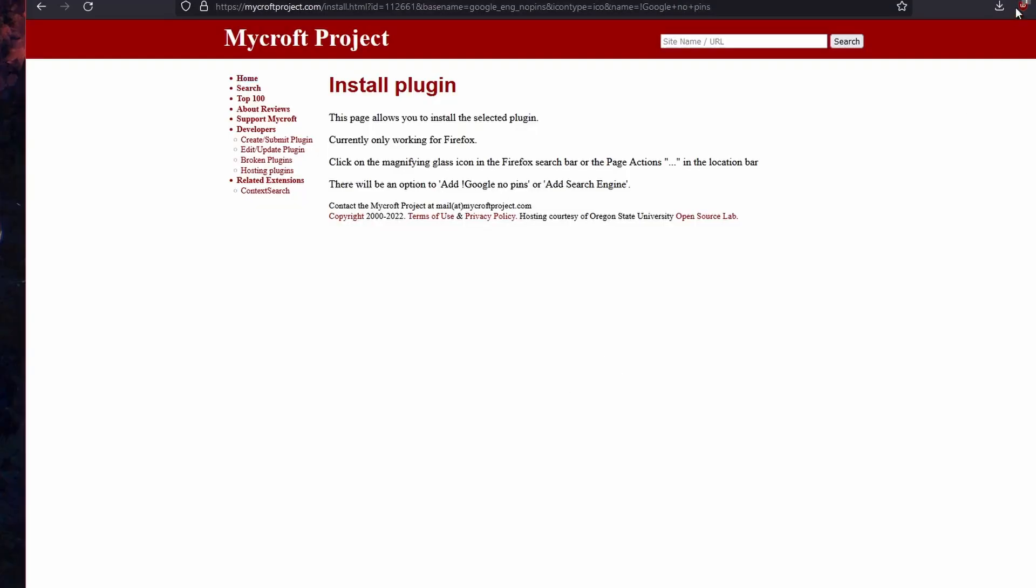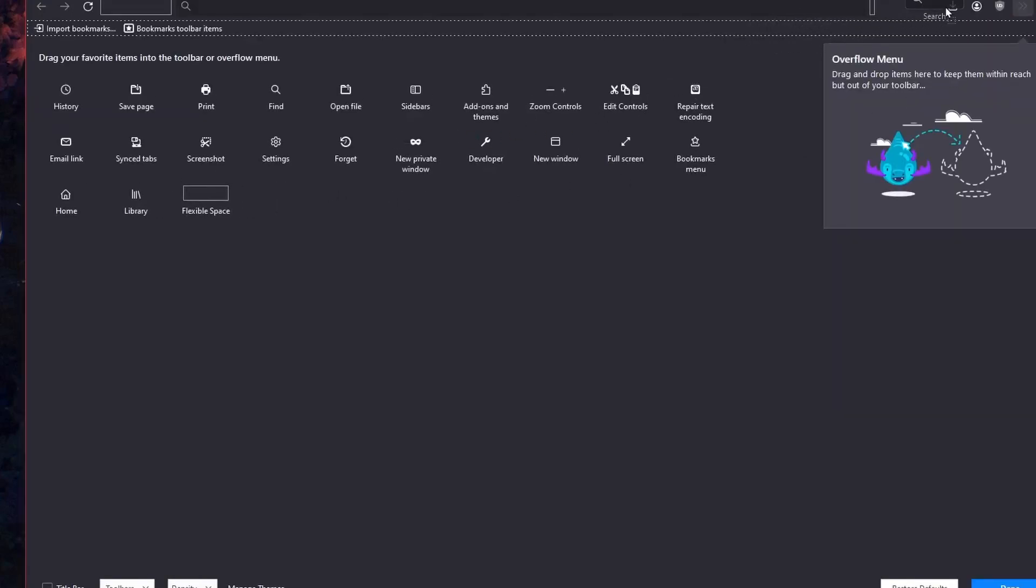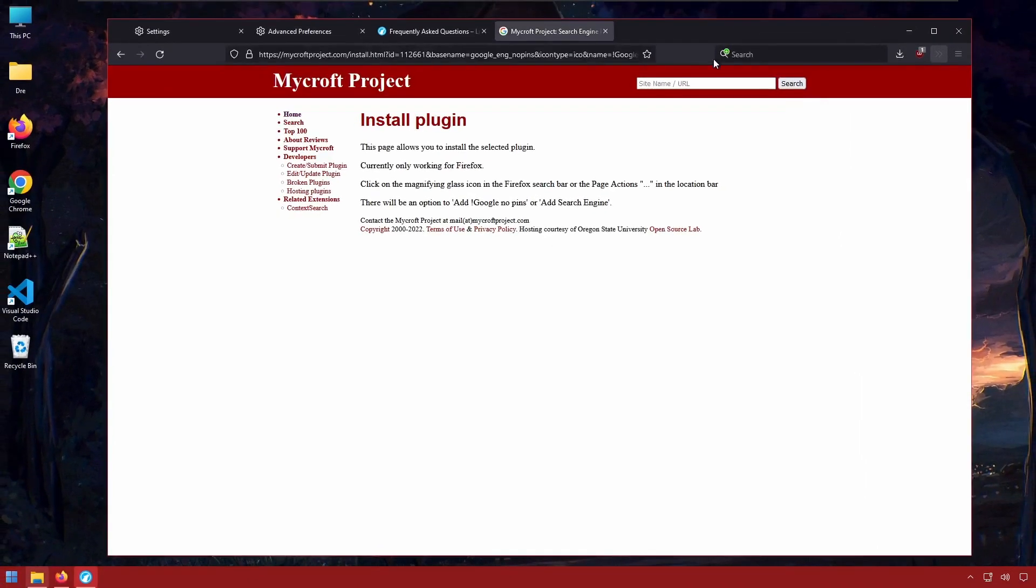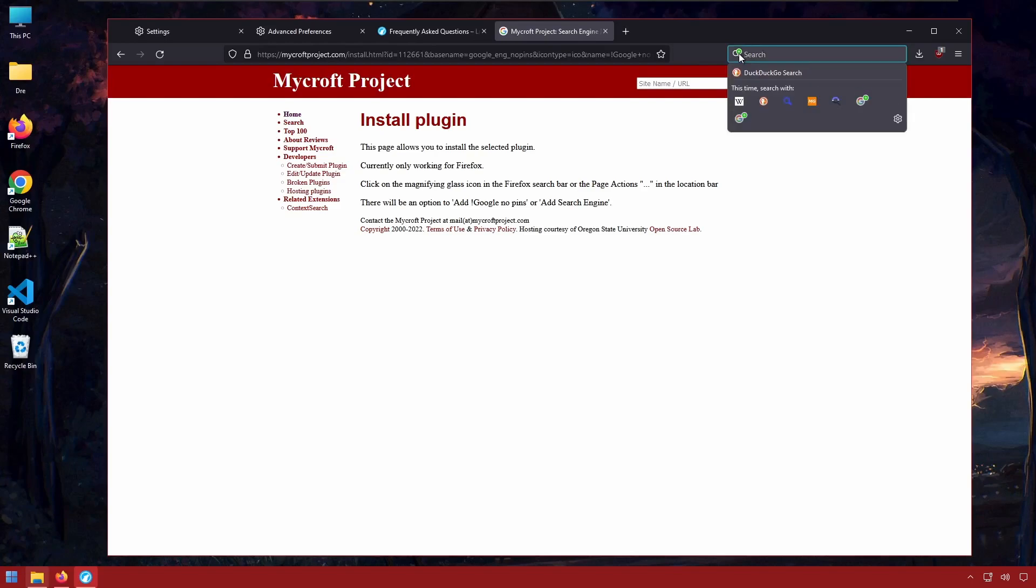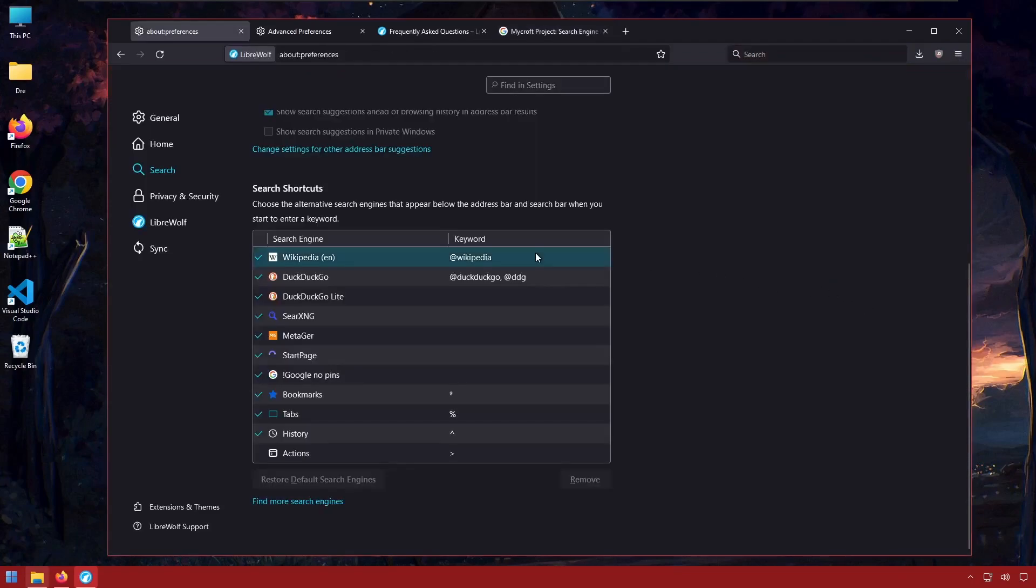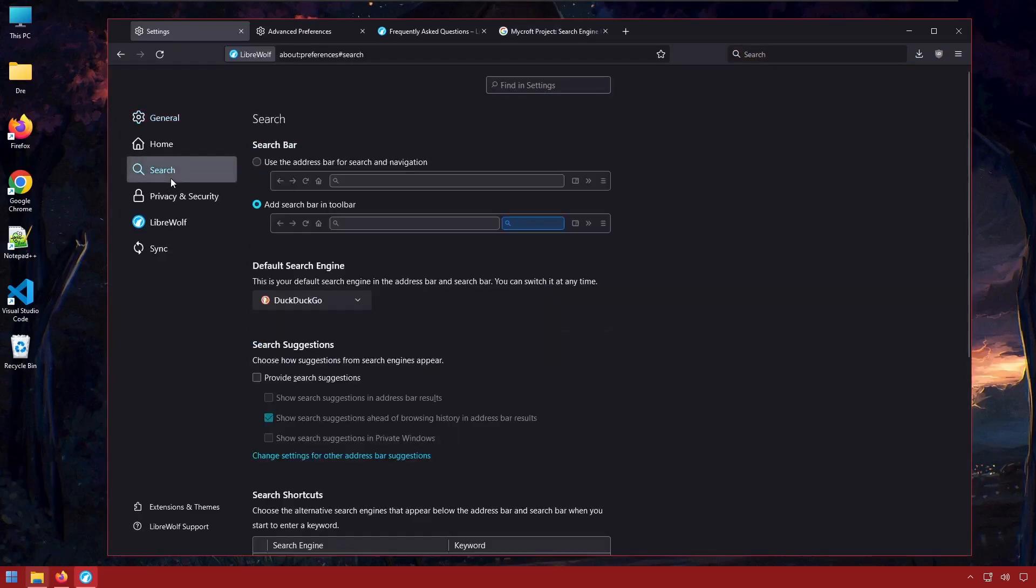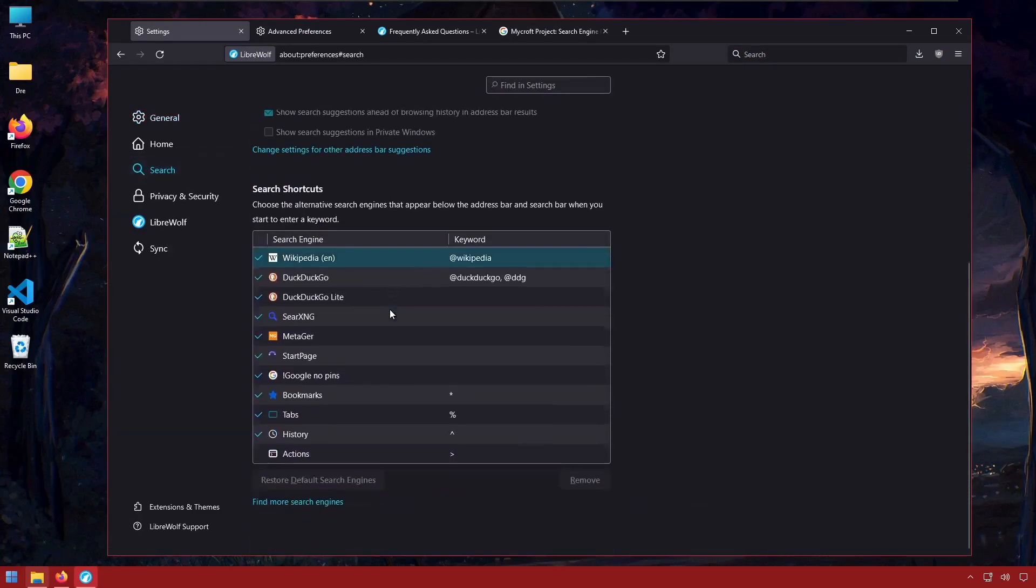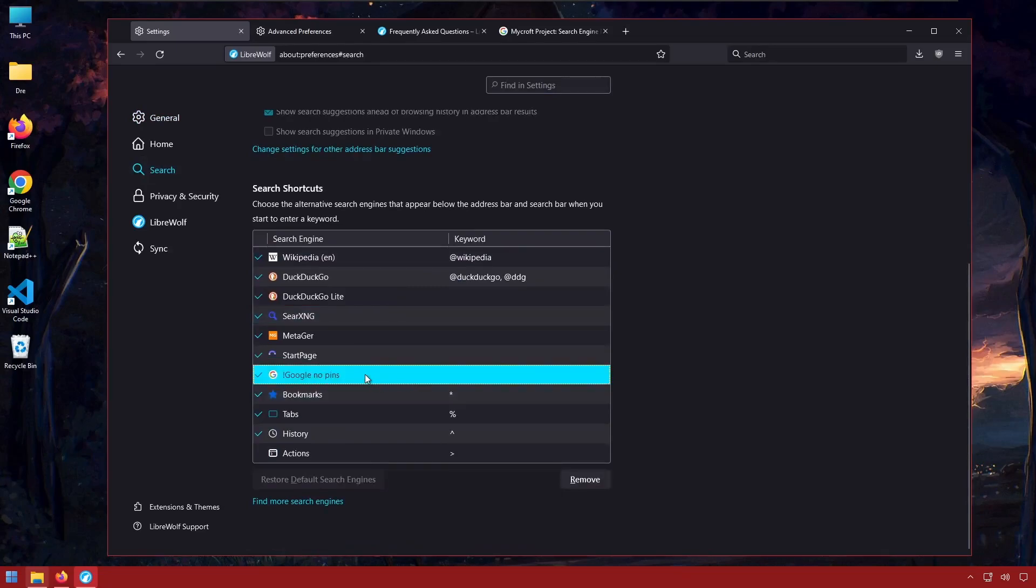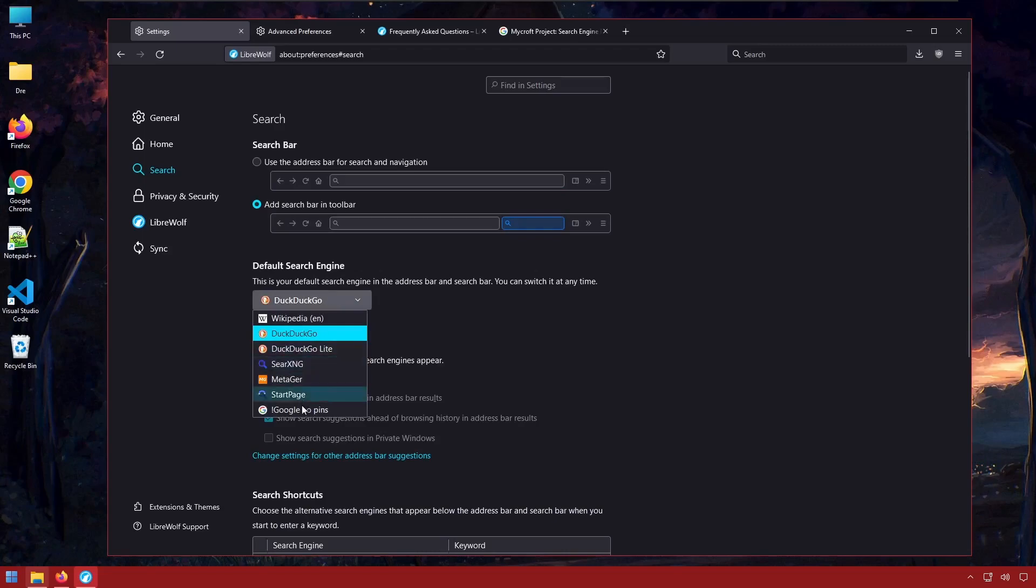So what we'll do is show the second search box. We'll bring that up here, and we'll go ahead and add Google, and it's installed. Now, if you go to Settings, under Search, you will see Google No Pins or No Pinterest, as well as you will be able to select it from your default search.